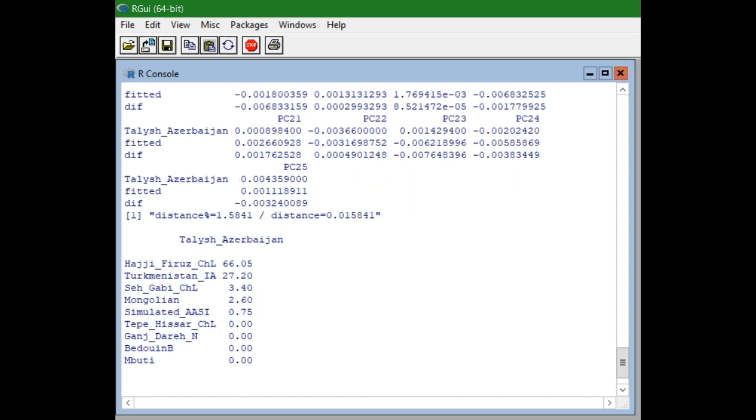And finally we have the Talish with the Turkmenistan Iron Age incorporated into it. The Talish are 66.05% Haji Farouz Chalcolitic, 27.2% Turkmenistan Iron Age, so the early Iranian, 3.4% Swubnaya, 2.6% Mongolian, 0.75% Simulated ASI, with no Tapisar, no Ganjidari, no Bedouin and no Maburi ancestry.